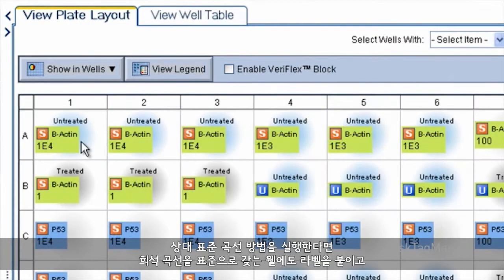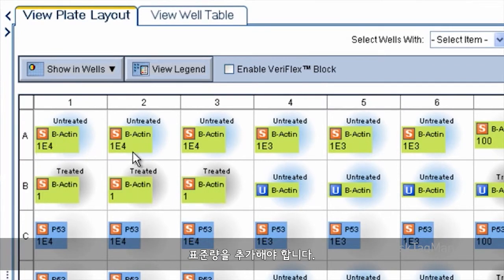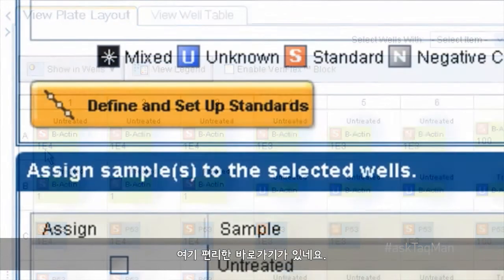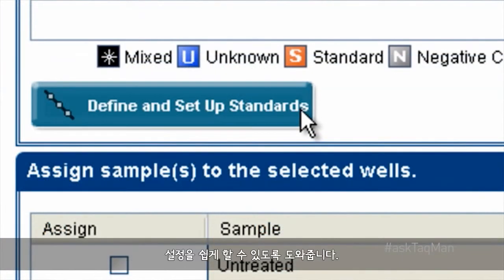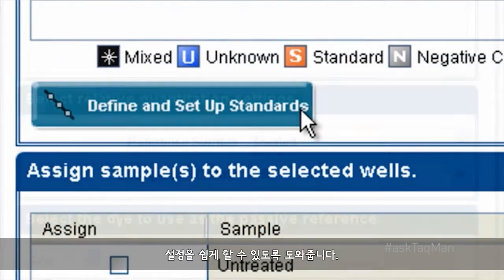If you're running the relative standard curve method, be sure to also label wells containing your dilution curve as standards, and to add standard amounts. There's also a handy shortcut key that really helps set these up.